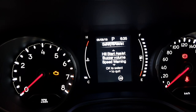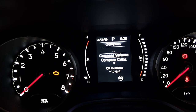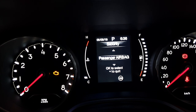In the compass settings there are two options: compass variance and compass calibration. Compass variance is not much of use, but compass calibration is required at times.